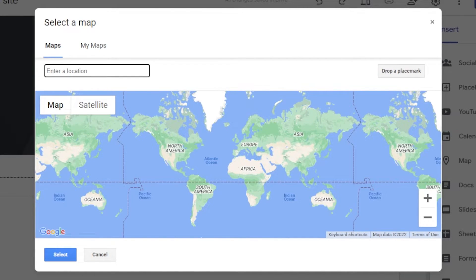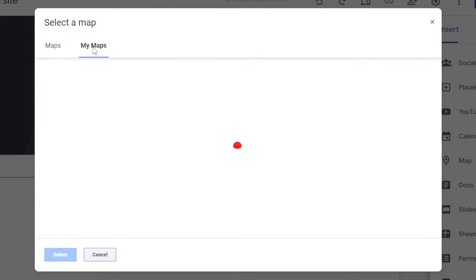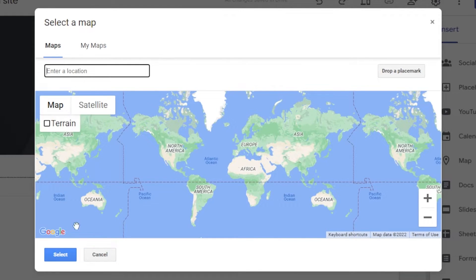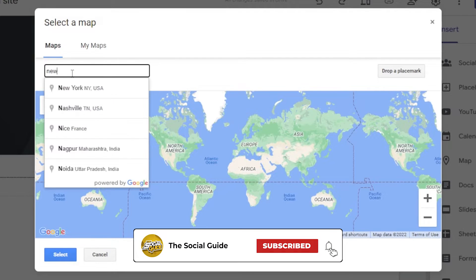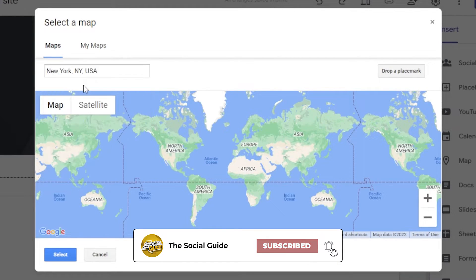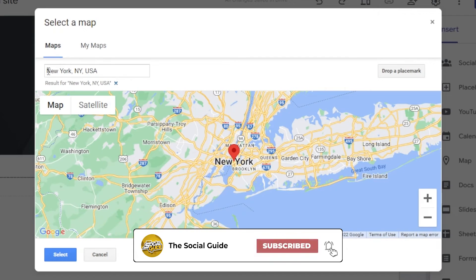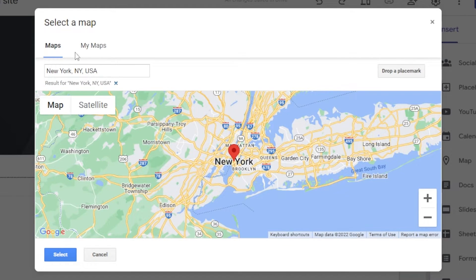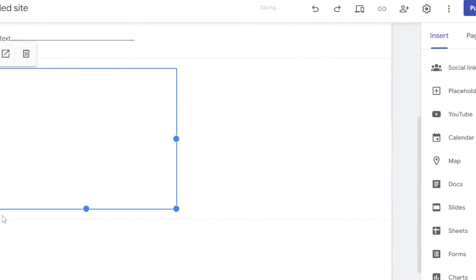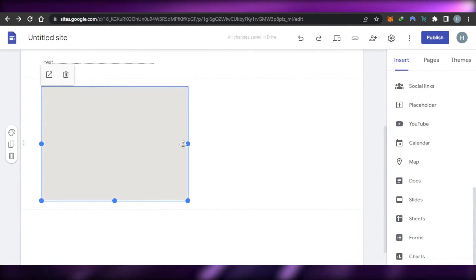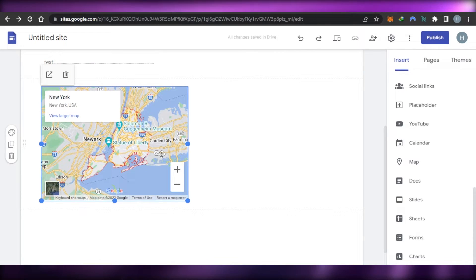Click on Map and it will open up Google Maps for you, because Google Sites is provided by Google. You can directly add maps, go to My Maps if you've created a map, or select a location from Google Maps. Let's say I have a business in New York — I'll select that city here, or you can enter a full address. Click Select and the Google Map will be added to your website directly. This is the easiest way to do it.